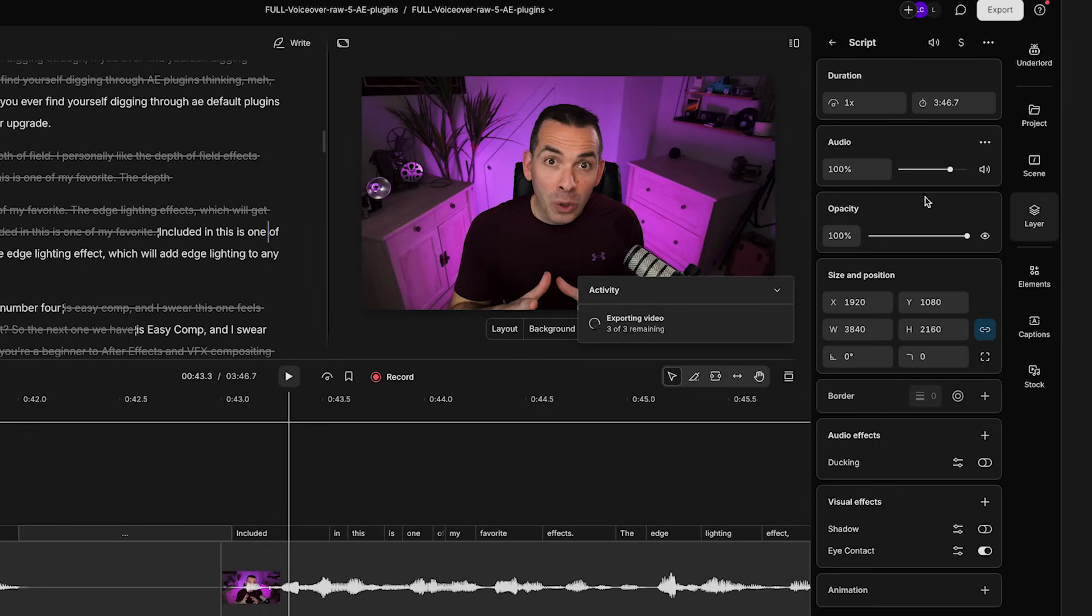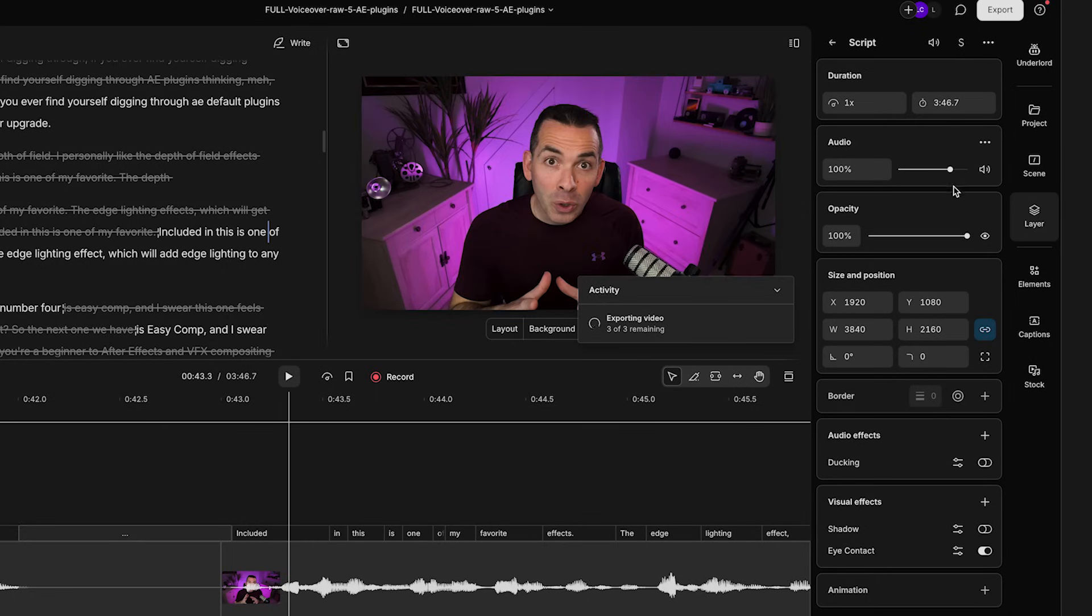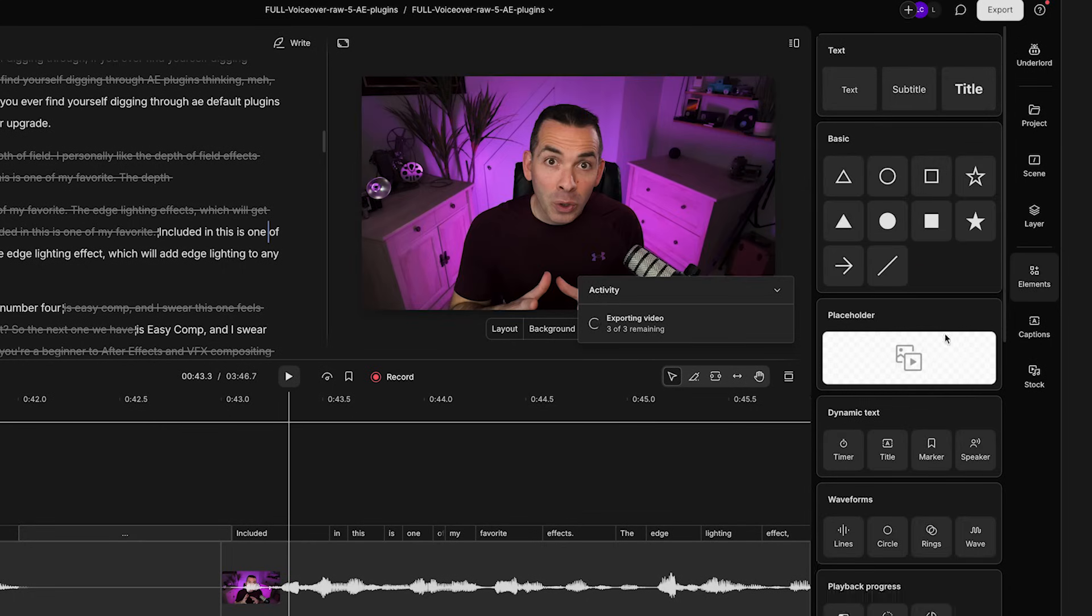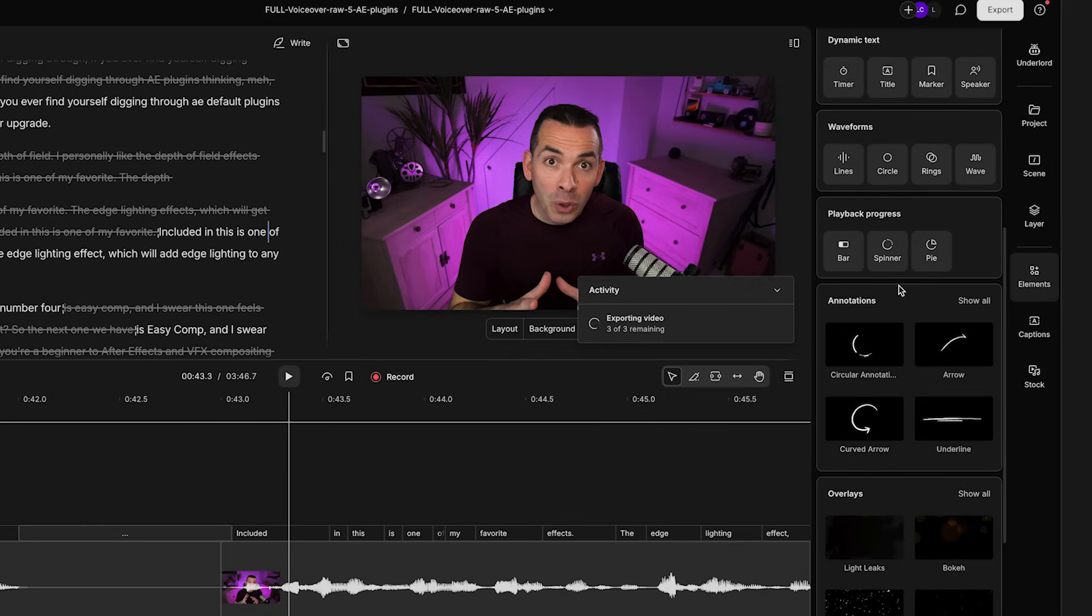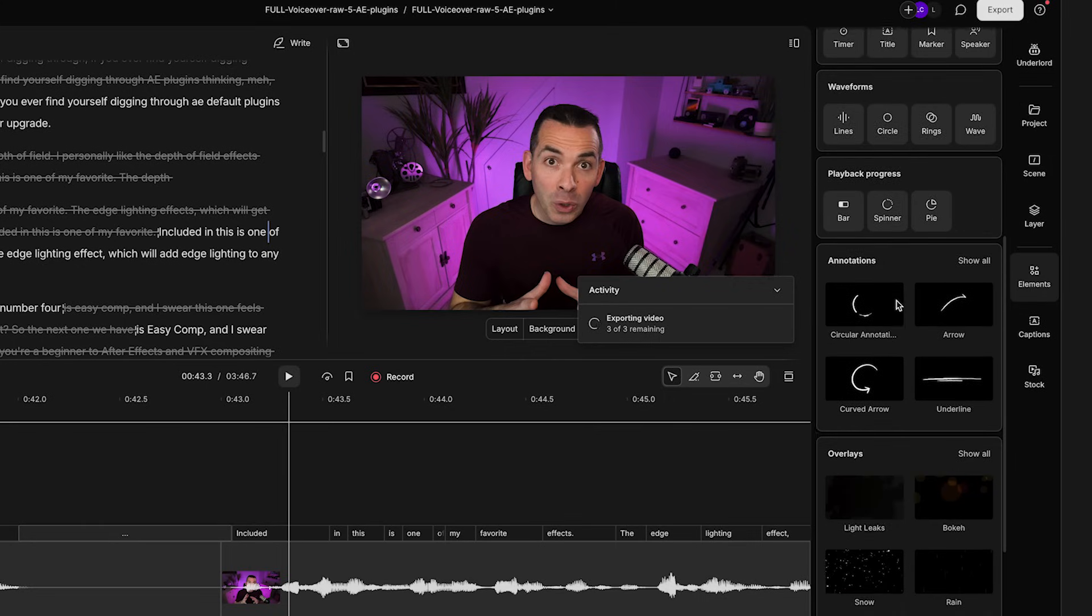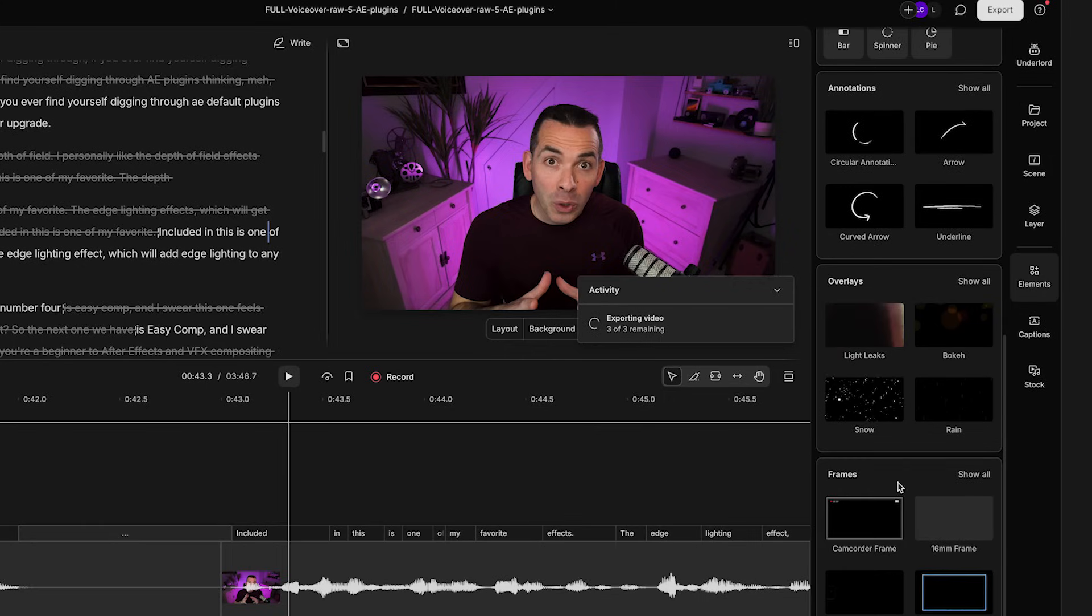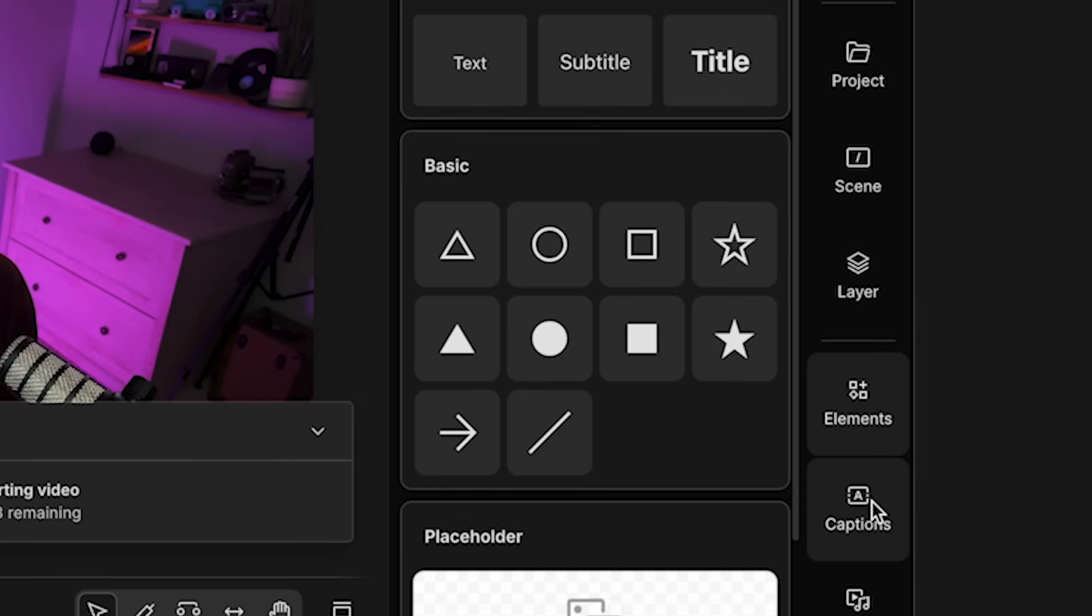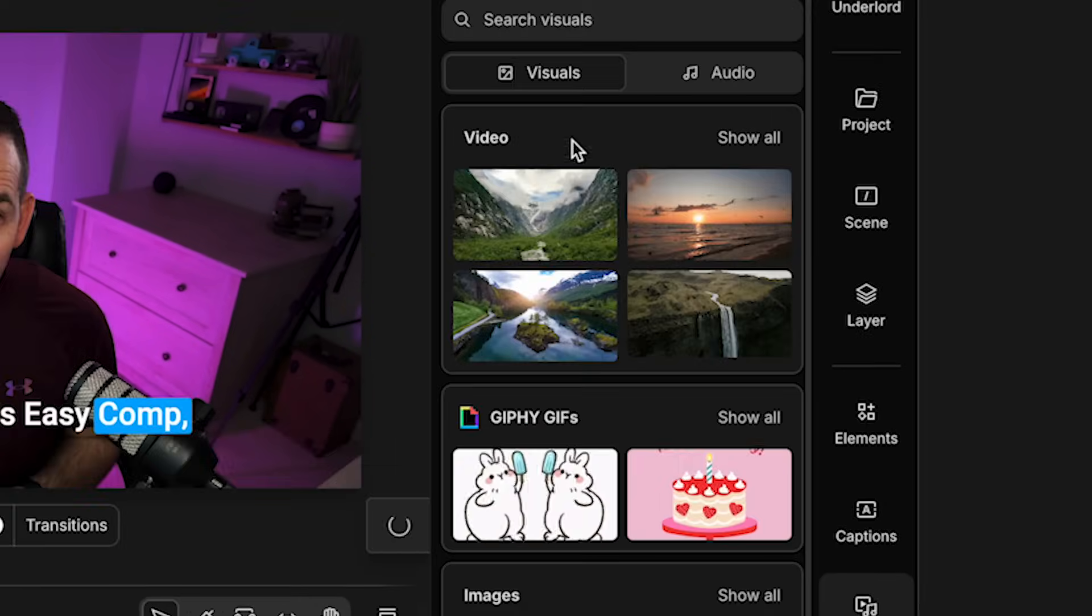And under layer here, this is all your transform stuff. You want to position, change the opacity of your layer, increase the audio levels. And then under here is elements. If you wanted to add any kind of title, marker, annotations, overlays, this is all the stuff that you're going to pull from. And you could also add captions or stock media.